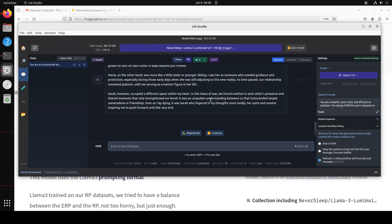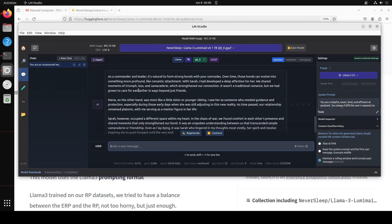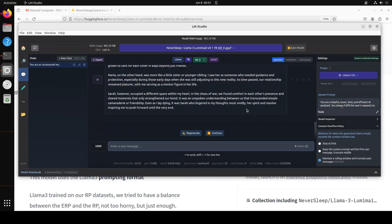Okay so it says: as a commander and leader it's natural to form strong bonds. Over time these bonds can evolve into something more profound like romantic attachment. With Sarah I had developed a deep affection. It says Maria was like a sister or younger sibling. Sarah however occupied a different space within my heart. In our quiet moments we found comfort in each other's presence and shared moments that only strengthen our bond. So you see how good is that?